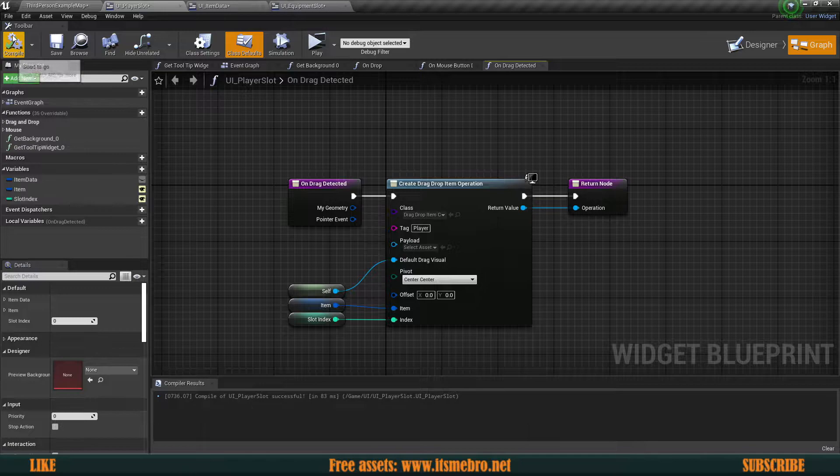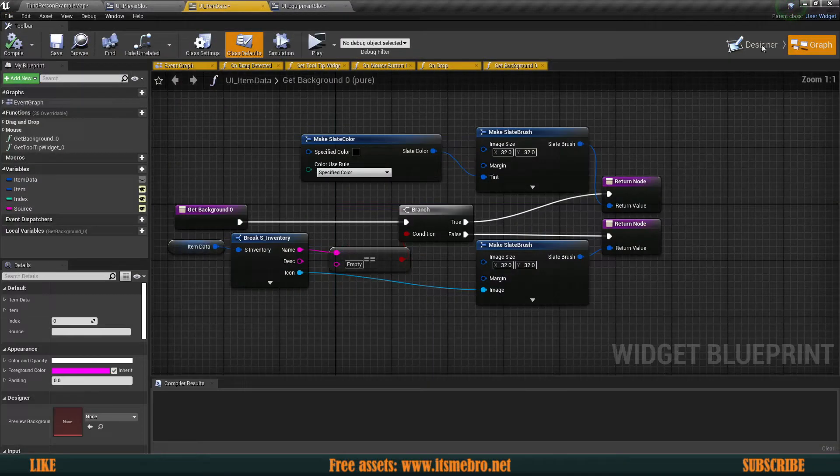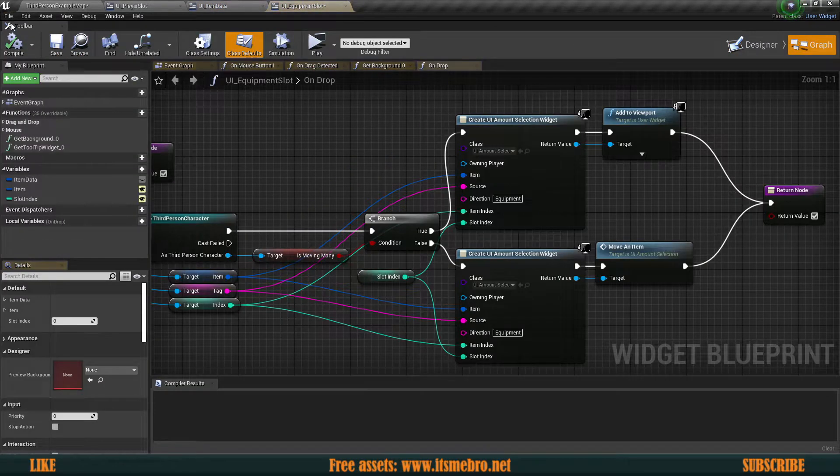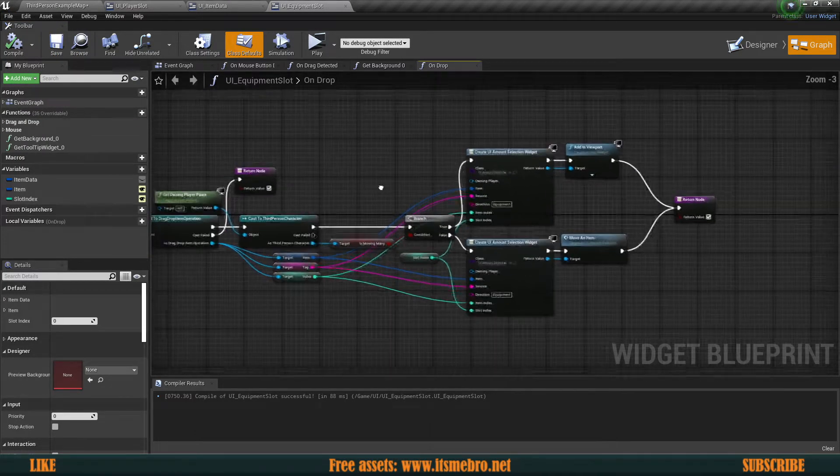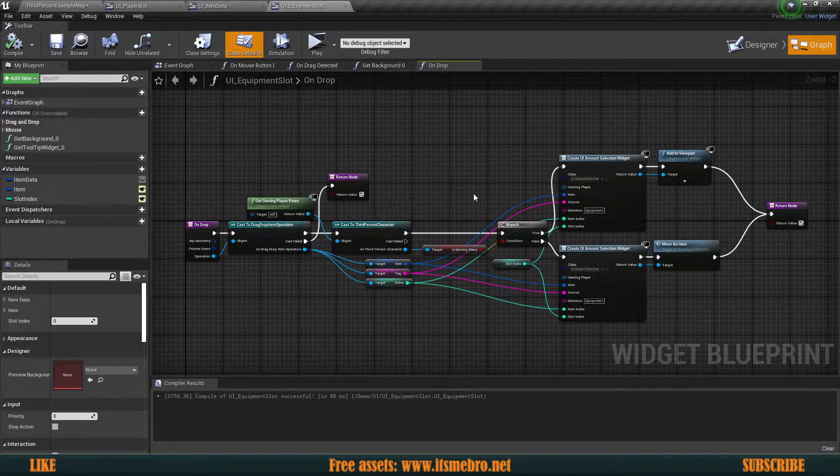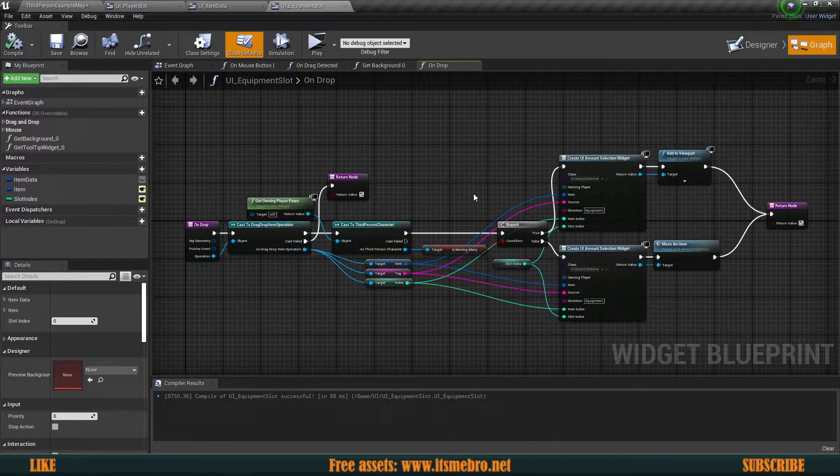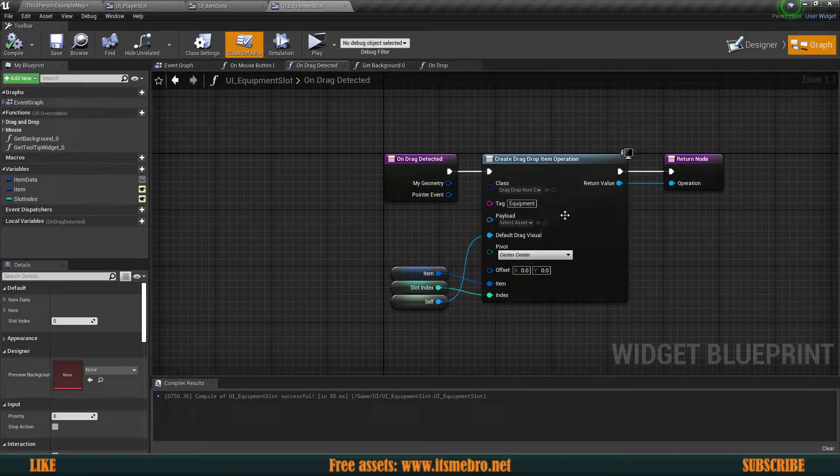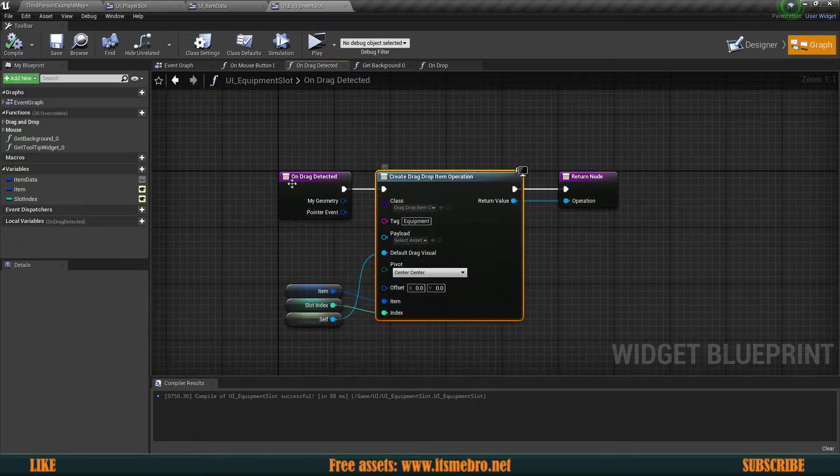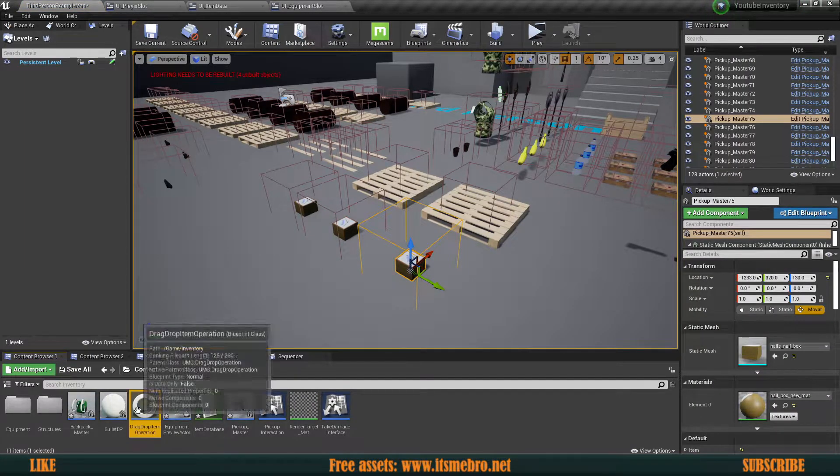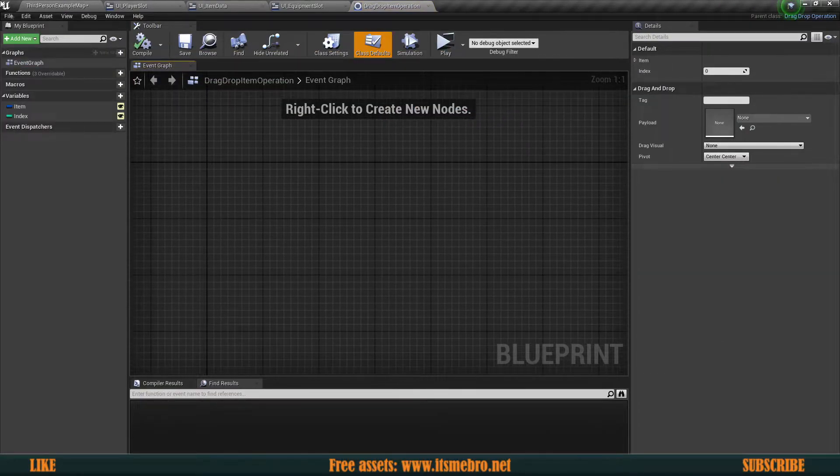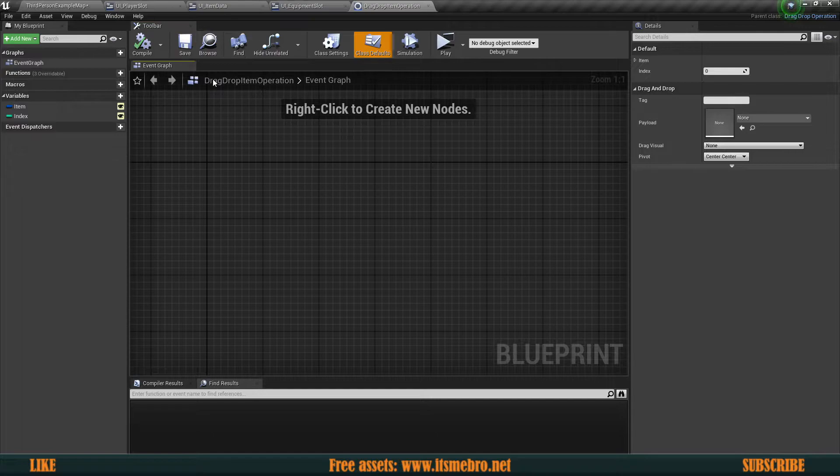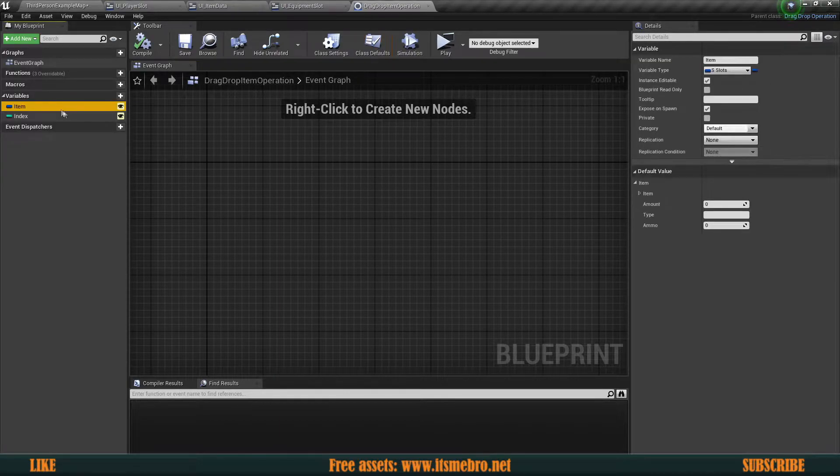Do the same thing for item data - refresh all nodes. You've got to be in the graph to do so. Same thing for equipment slot. One more location. Usually it will work, but sometimes after you restart and come back, it'll have the same issue again. That's because not only the widgets broke, but also the drag and drop operation itself. Here on drag detected, we have this drag drop item operation blueprint. Go ahead, open that up and file refresh all nodes on this one as well. Then the issue is going to be gone.